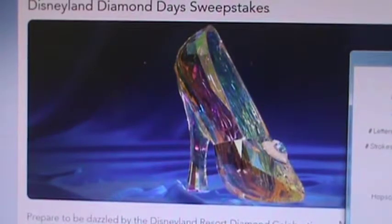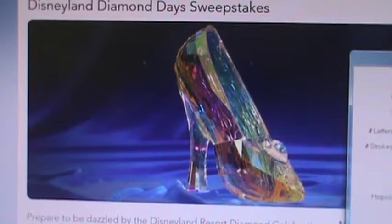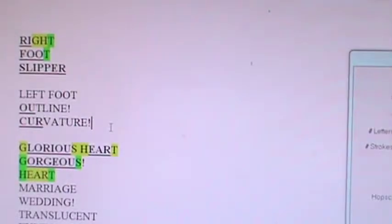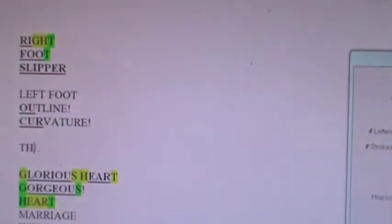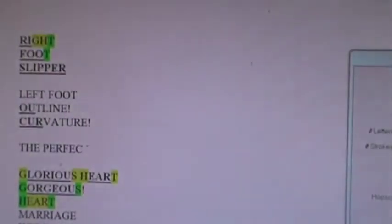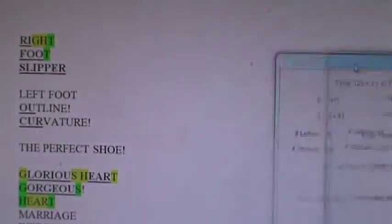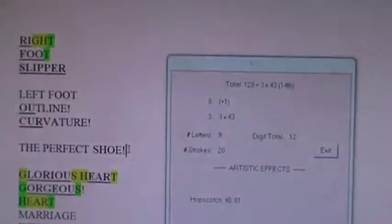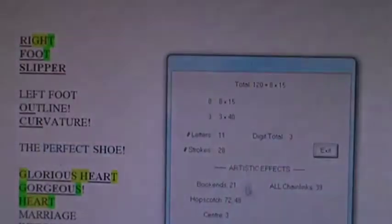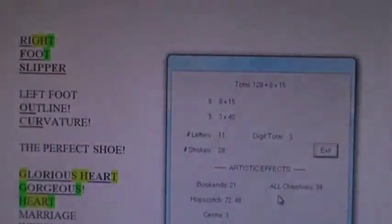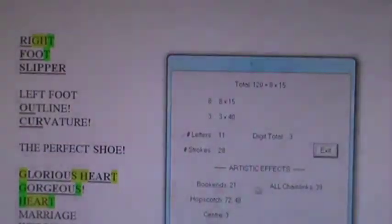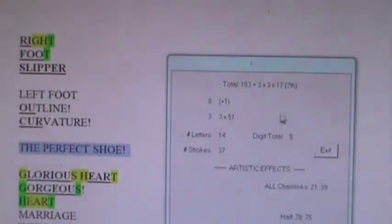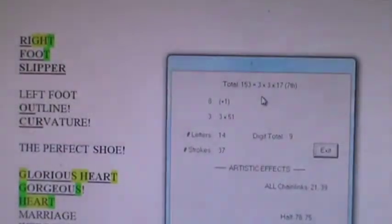Okay. And finally, you could call this the perfect shoe. Let's finish with that one. The perfect shoe is essentially what this is. The perfect shoe. Perfect knits together with shoe to make 120 perfectly chain linked and bookended again. So the perfect shoe is 153.